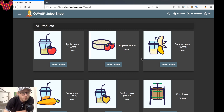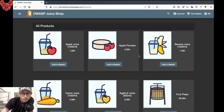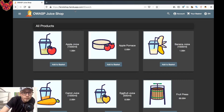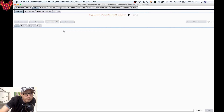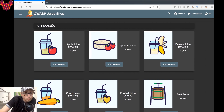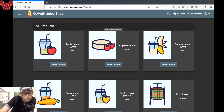The first thing I want to give you guys is my setup. As you can see, I have the Juice Shop open again — I'll put the link in the description below so you guys can follow along — and I have my Burp man-in-the-middle proxy open.